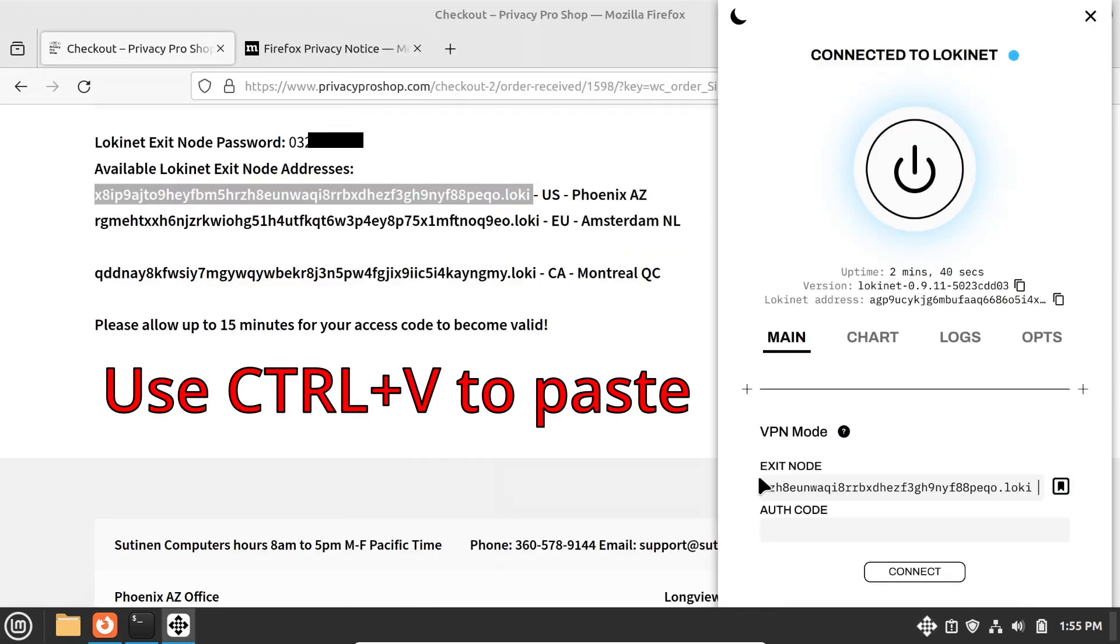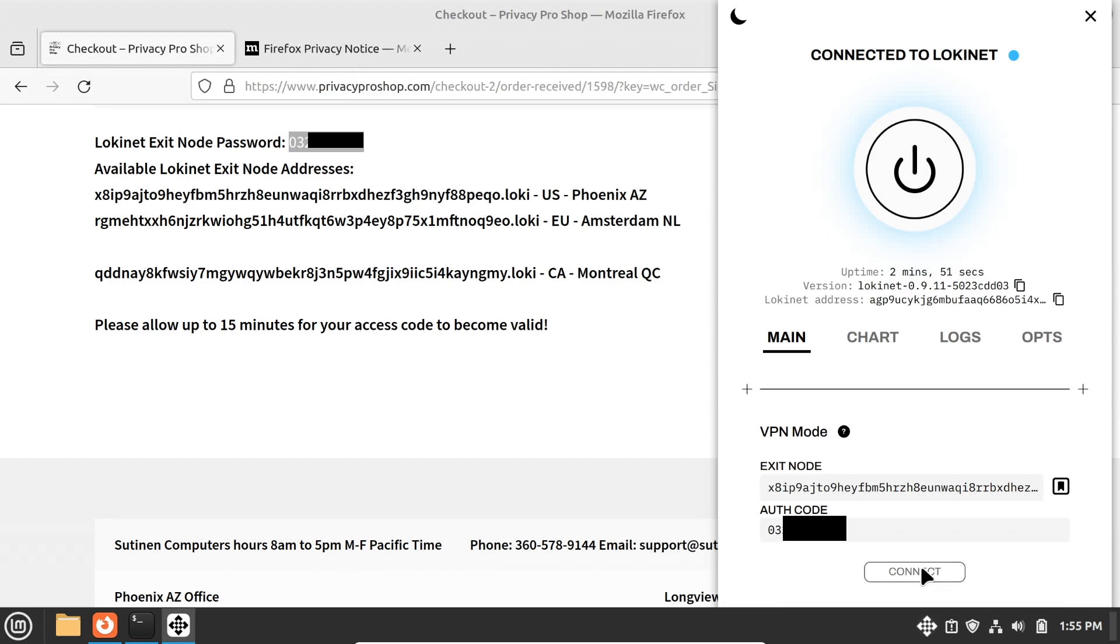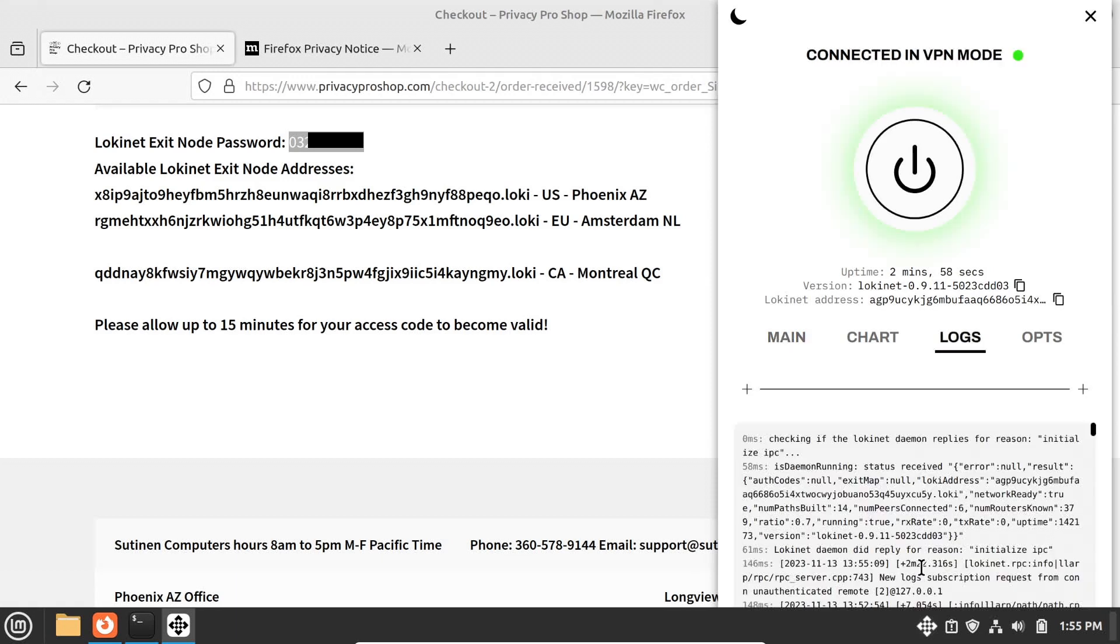paste the exit node address to the exit node field, and also paste the LokiNet exit node password to the auth code field, and click connect. The connection should turn green once it's ready.